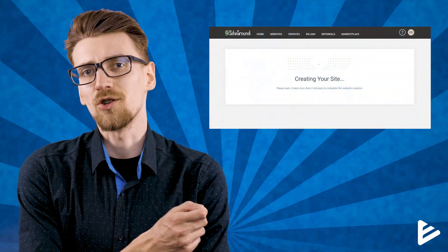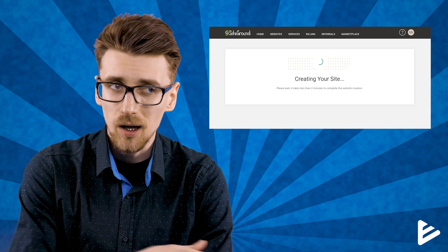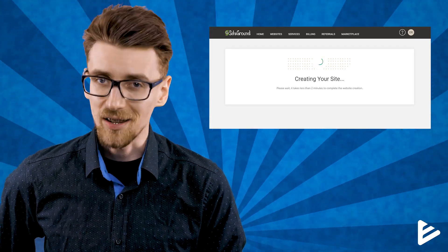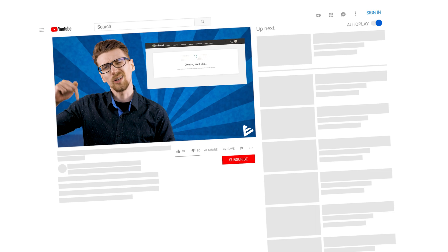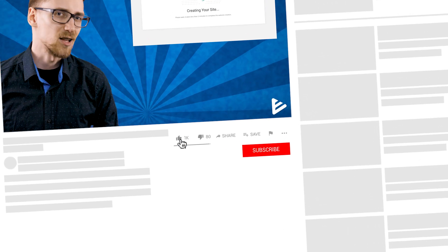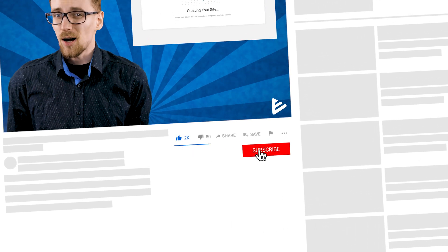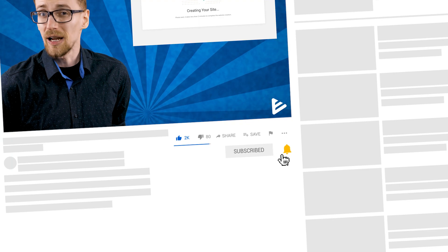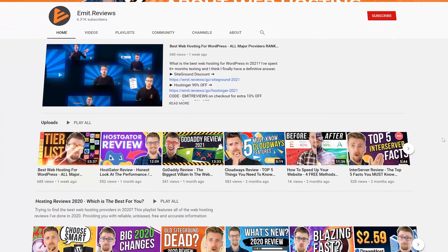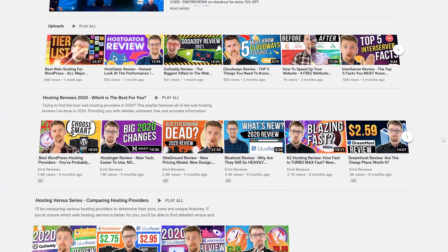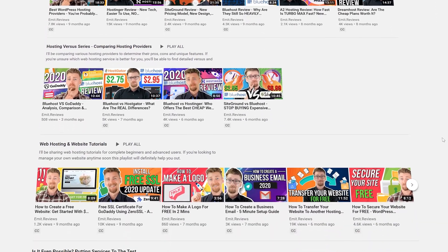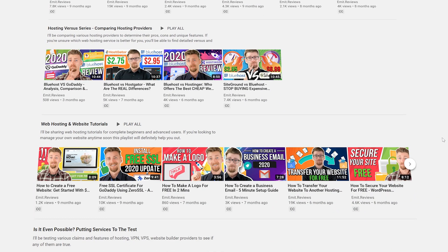SiteGround will take care of the installation completely automatically from this point, so there's not much we can do except wait. While you're waiting, could you click that like button and subscribe? I do create a lot of web hosting and website-related tutorials to help you become a better webmaster, so you'll definitely find some helpful tips.